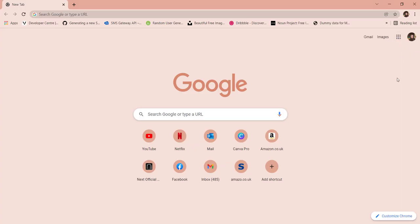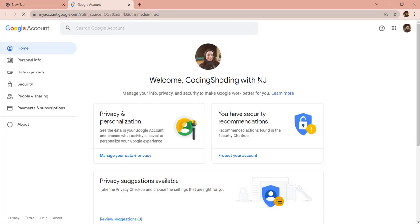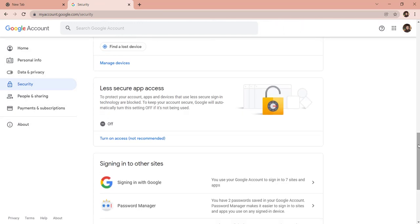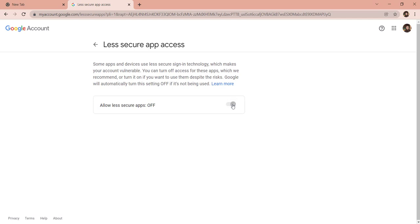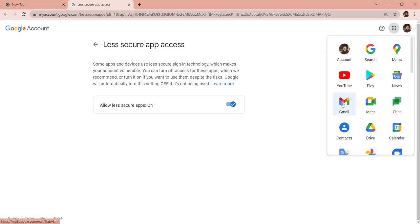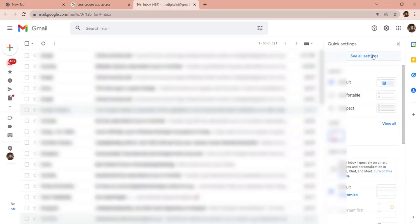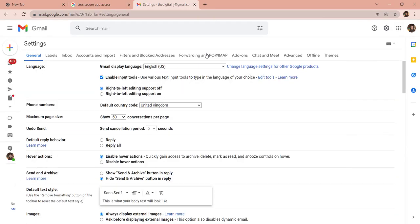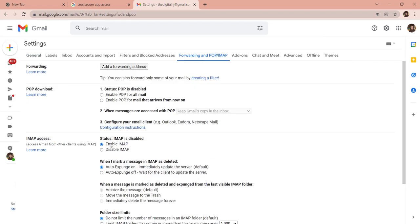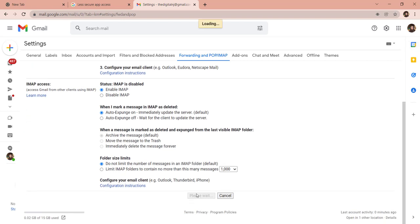I am already logged into my Gmail account. I'll click on 'Manage your Google account', then select 'Security'. We need to turn on 'Less secure app access' — by default it's always off. Then go to Gmail settings, click 'See all settings', go to 'Forwarding and POP/IMAP', and enable IMAP. Save the changes — we are done with the configurations.